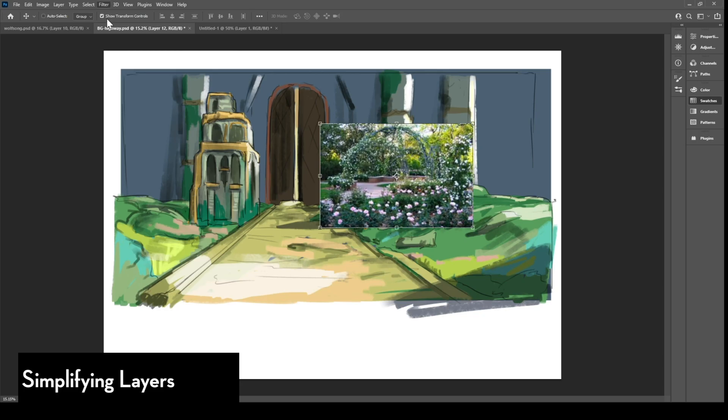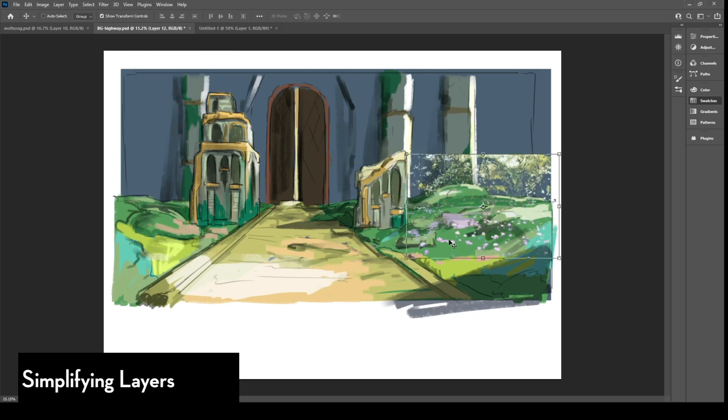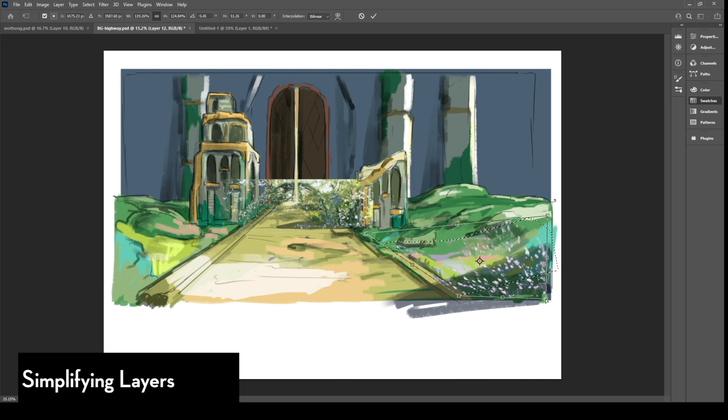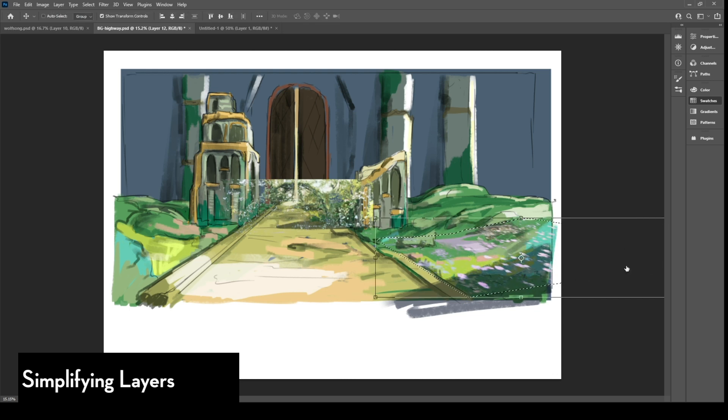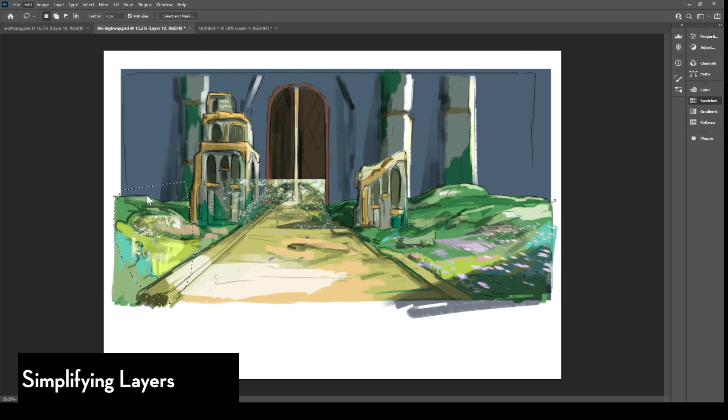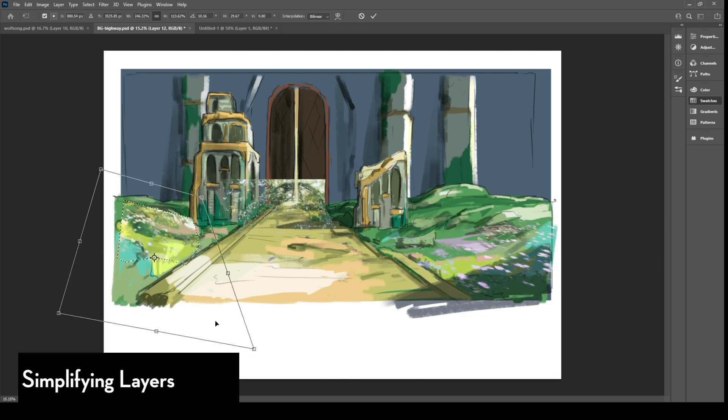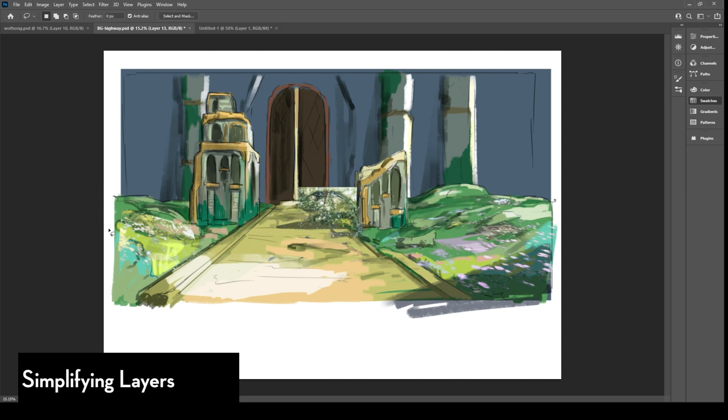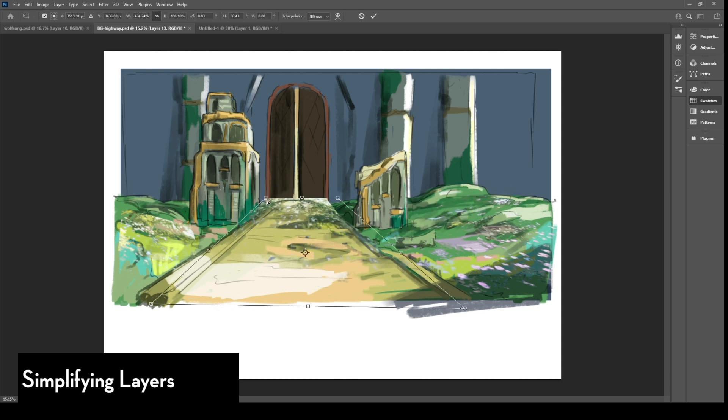Alright, so once I'm done painting my backgrounds or making my backgrounds, I'm ready to prepare them for the animation compositing stage. And again, compositing is the stage where I put the characters and the backgrounds and the effects and other post filtering effects together.